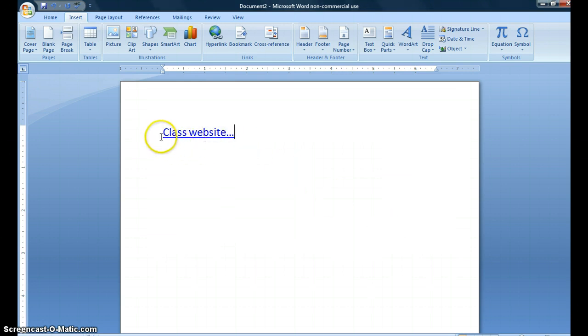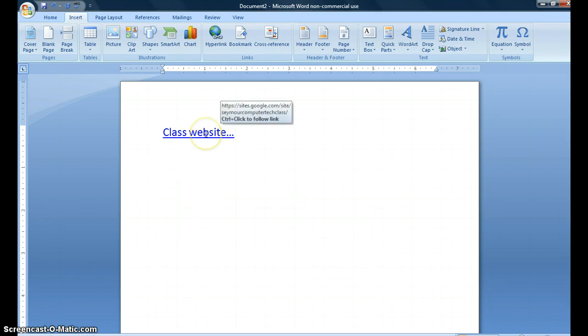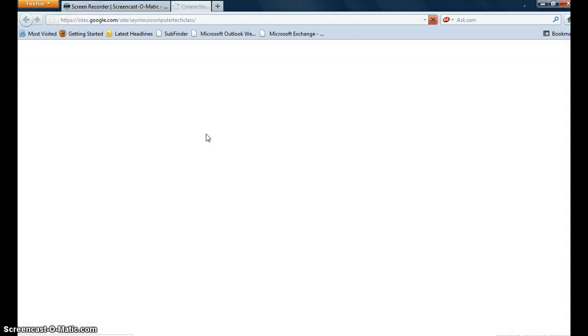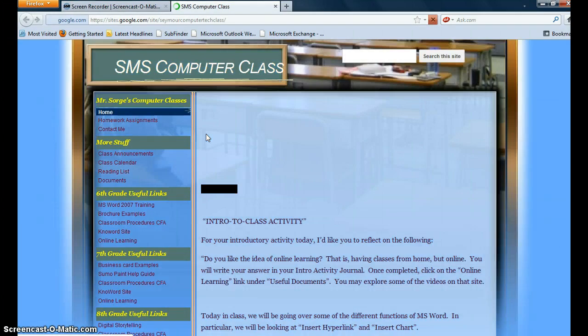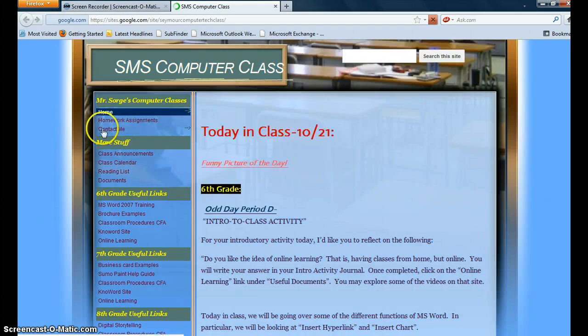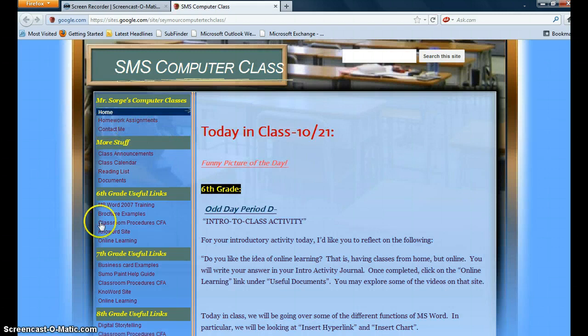You'll see that this got changed to a hyperlink and I'm going to just make sure that works by control click to activate the link. And it slowly brings me over to the SMS computer class website.